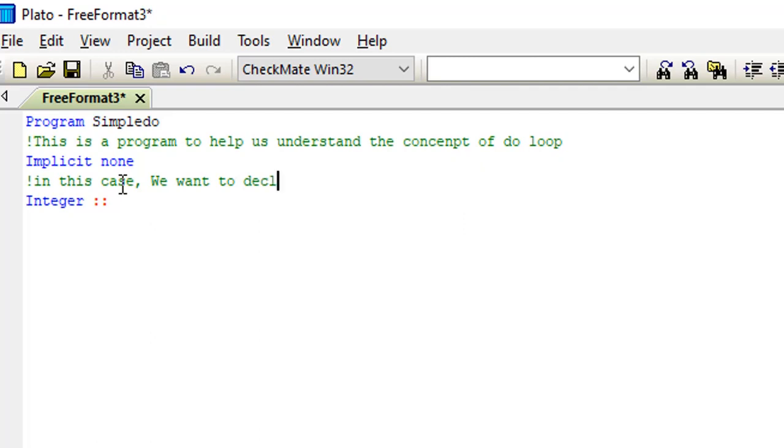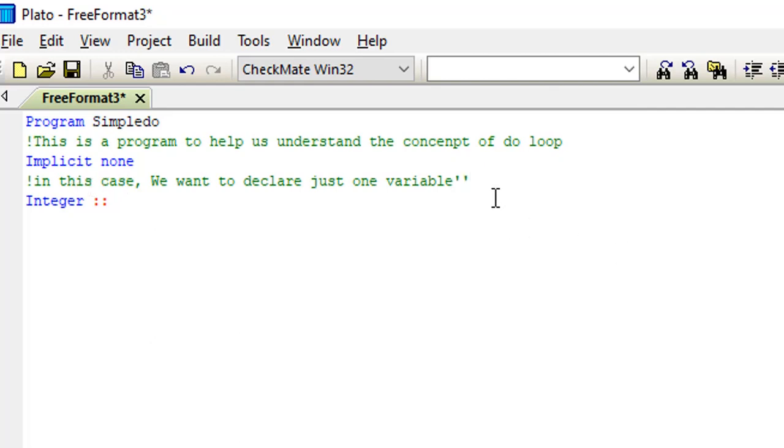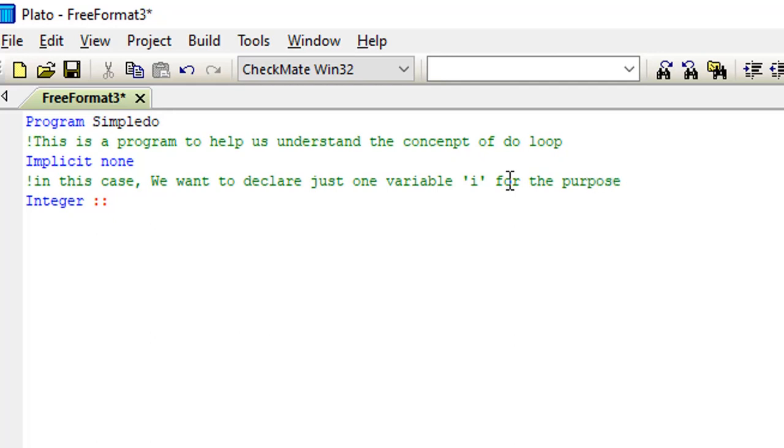In this case we want to declare just one variable. All right, the variable is going to be I. That's the integer variable, so we'll just place I down there at the integer.